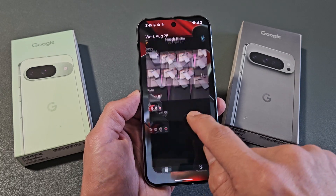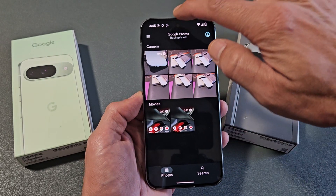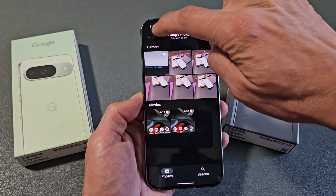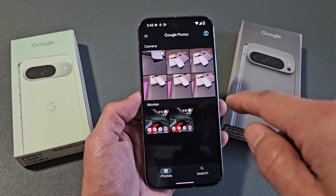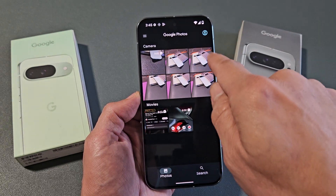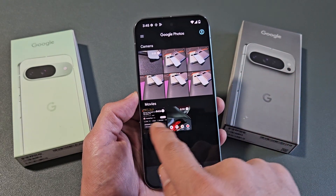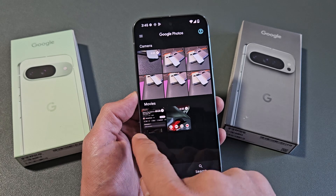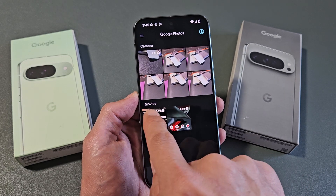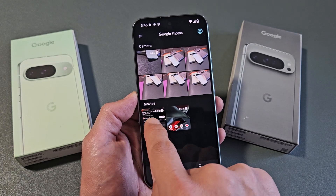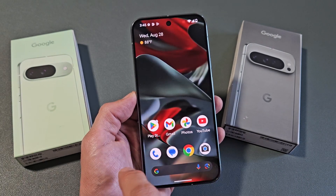Tap on the Photos app, then tap on the three horizontal lines up here and tap on photos. These are all my photos and videos. The last screen recording will show up in movies, and that last one is right here.